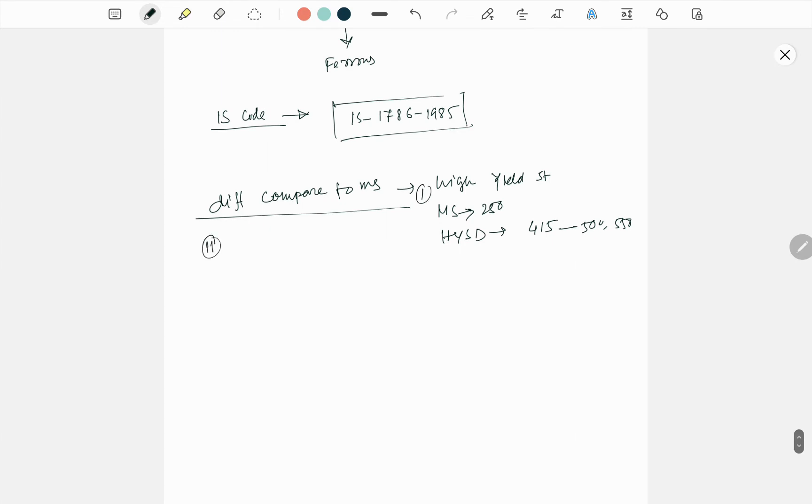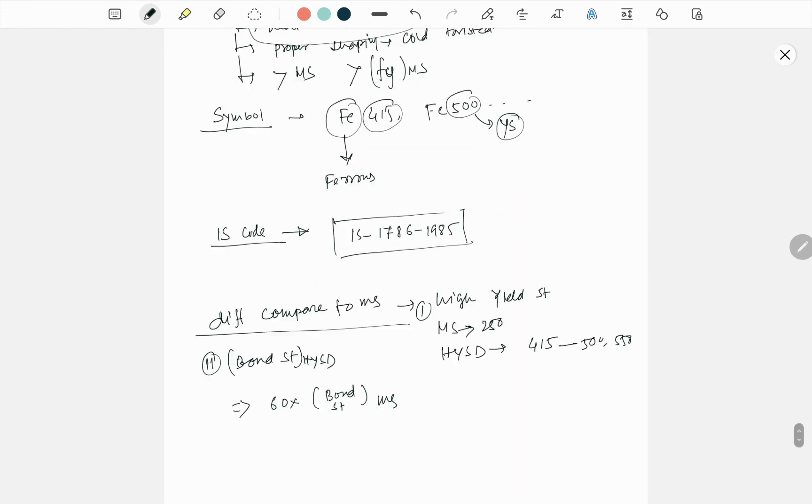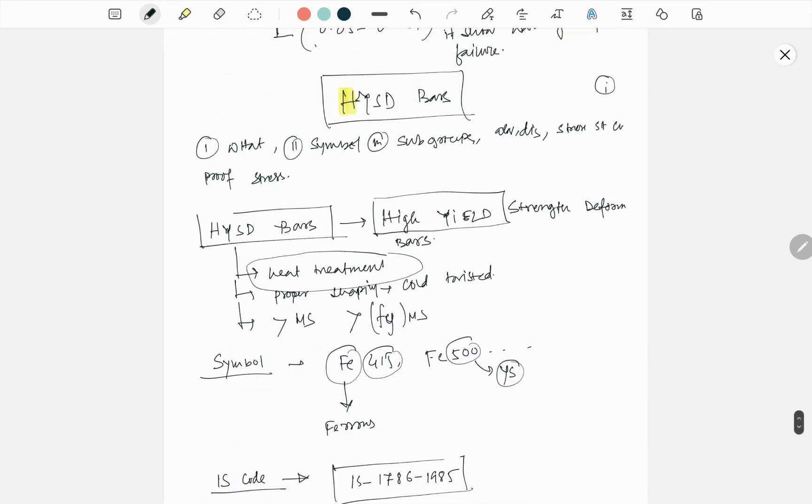Number two is bond strength. Bond strength of HYSD is equal to 60 times the bond strength of mild steel. Why? Because I am mentioning here cold twisted.